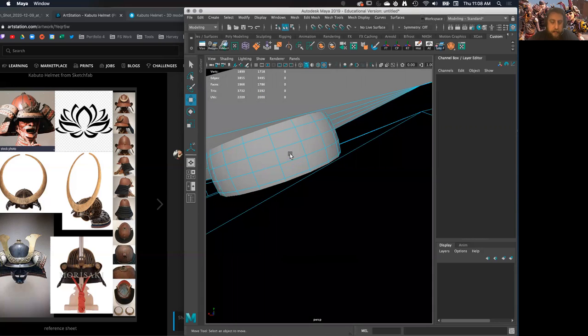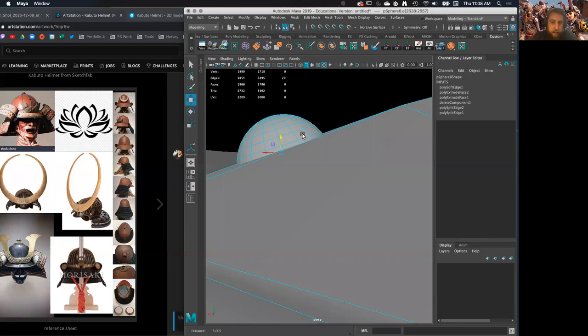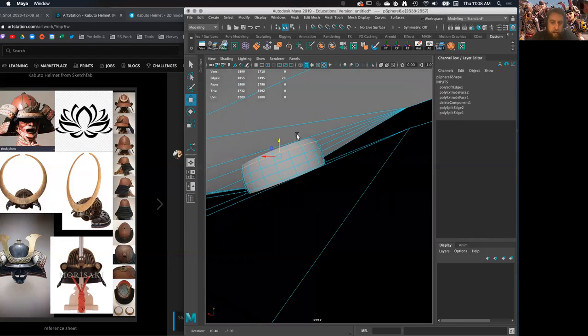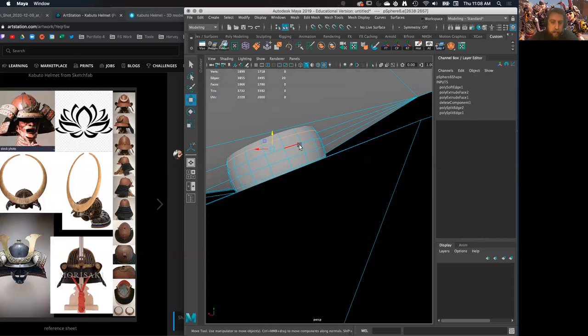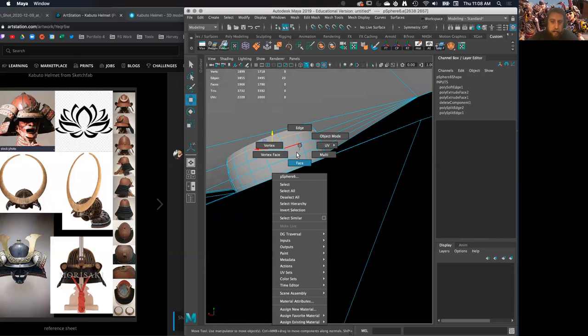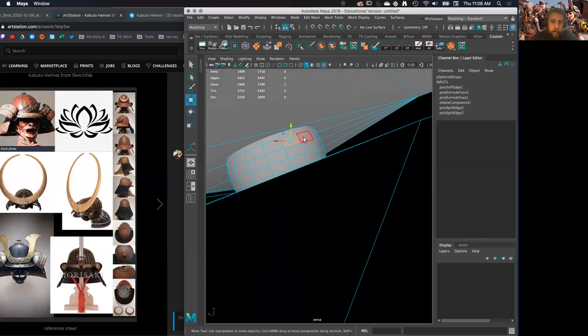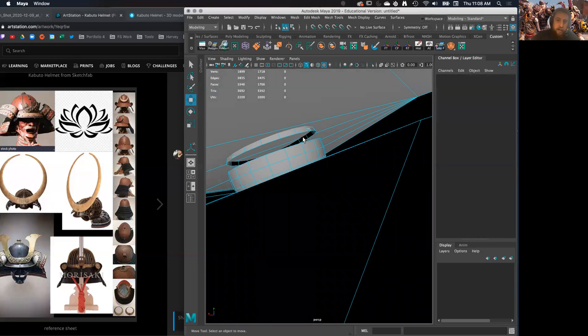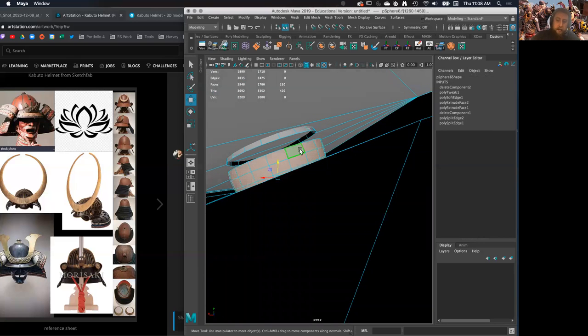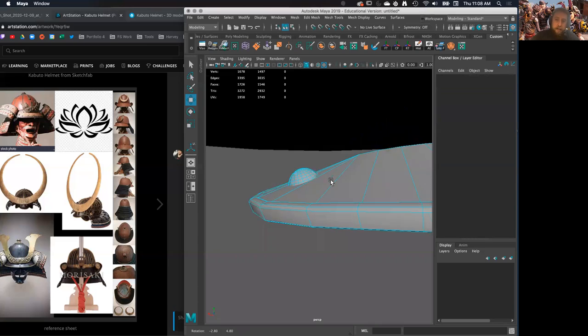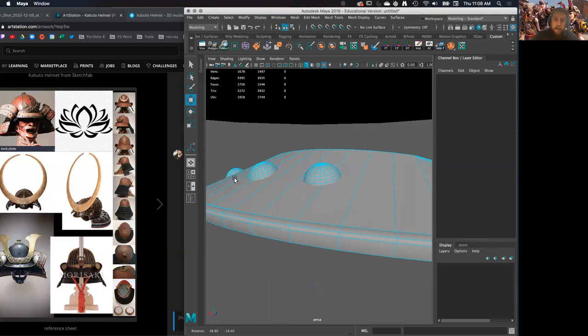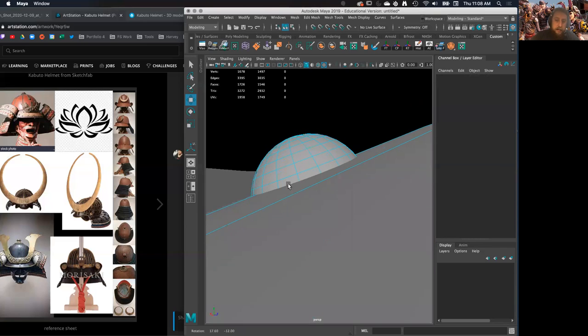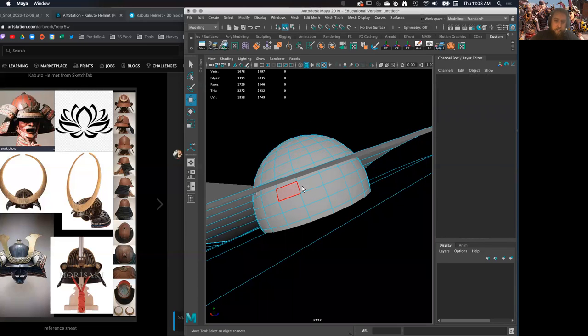But even if you do something like this, I'm not going to hate you for it. If you're just intersecting things, the idea still gets across there.